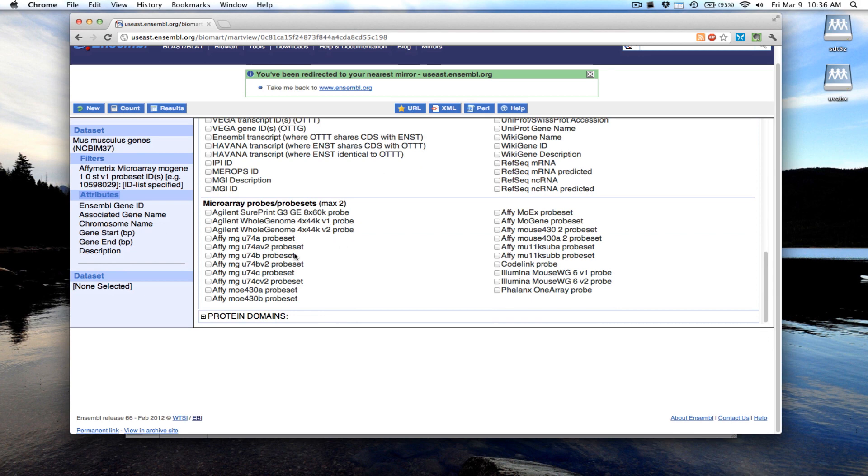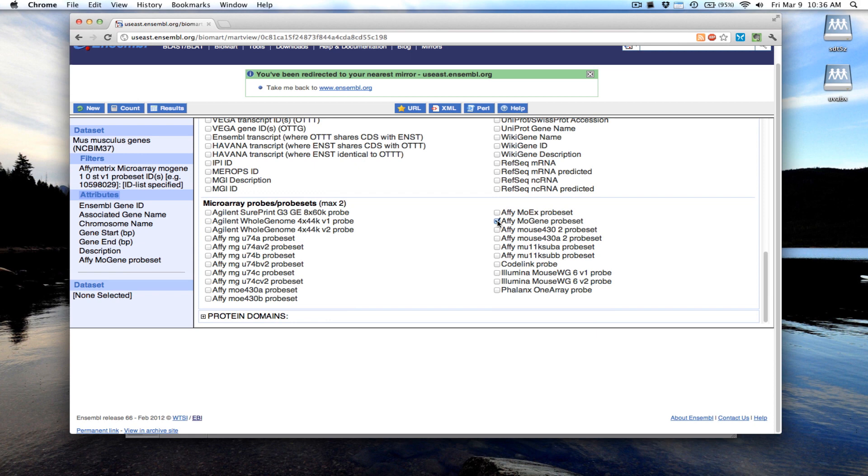Down here you can actually see which probe set IDs from other platforms map to this same gene in case you had data from multiple experiments using different microarray probes. In this case I'm going to select the Affymetrix mouse gene probe set just so we can see exactly which probe set ID maps to which gene.